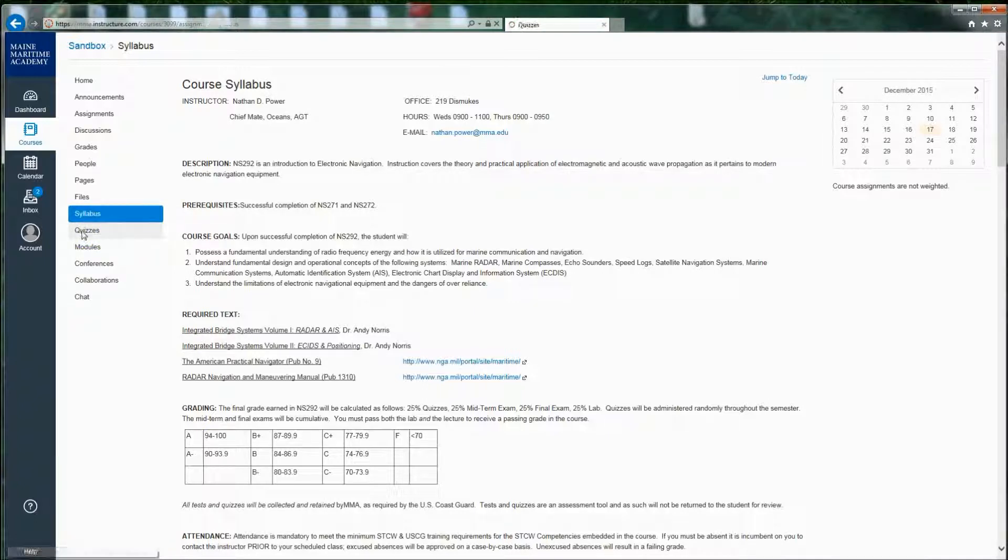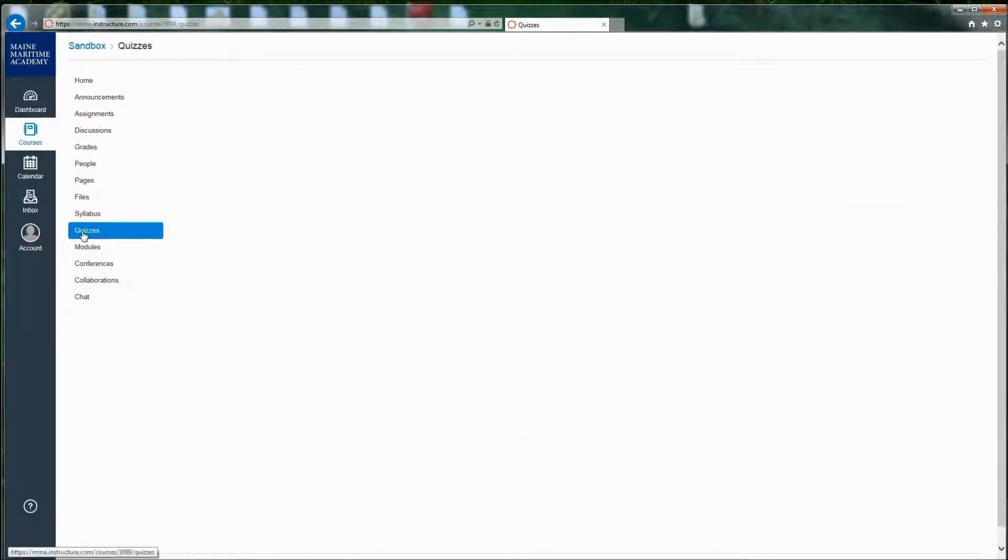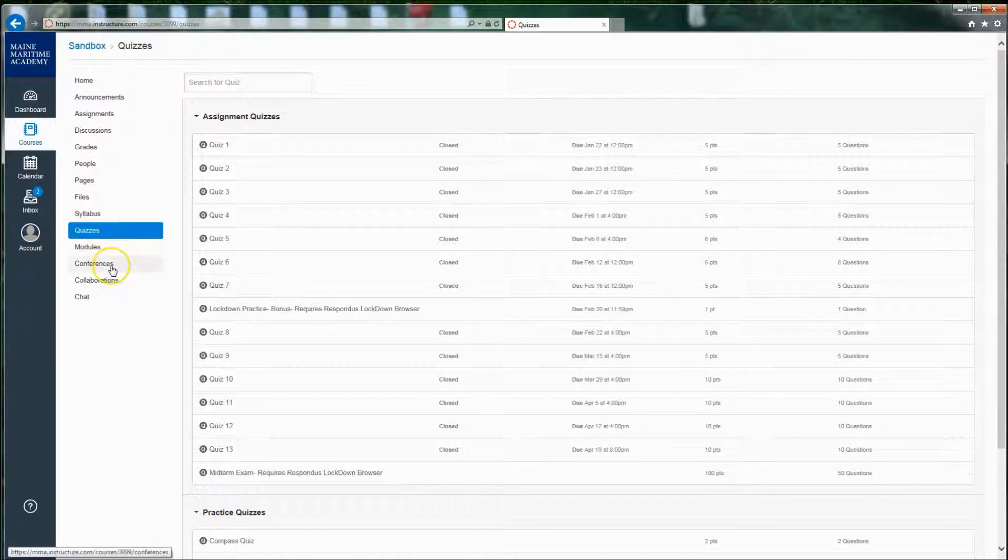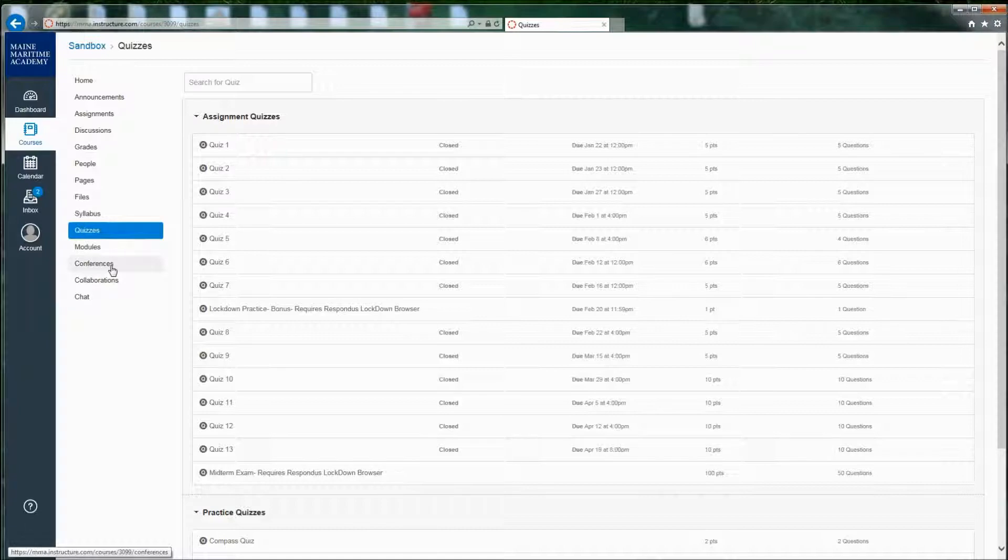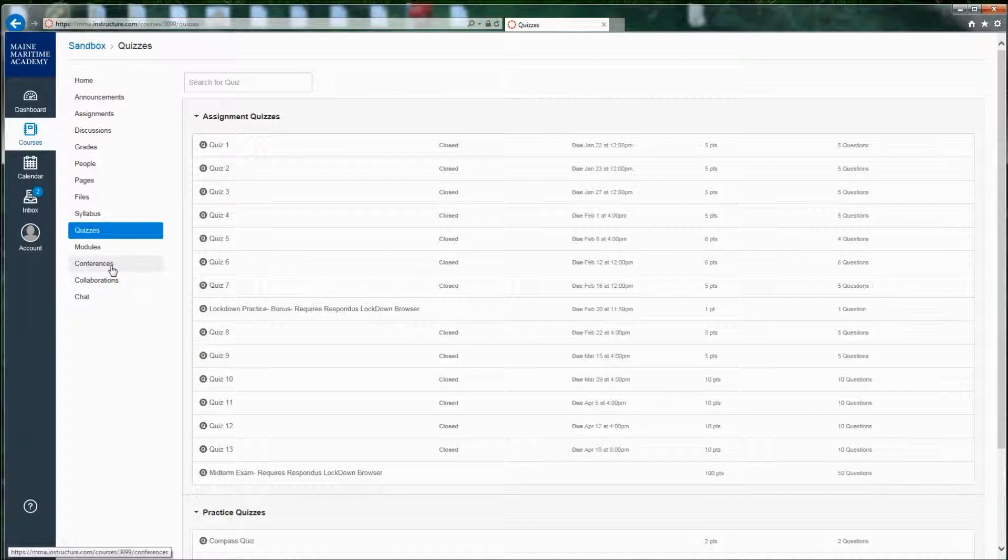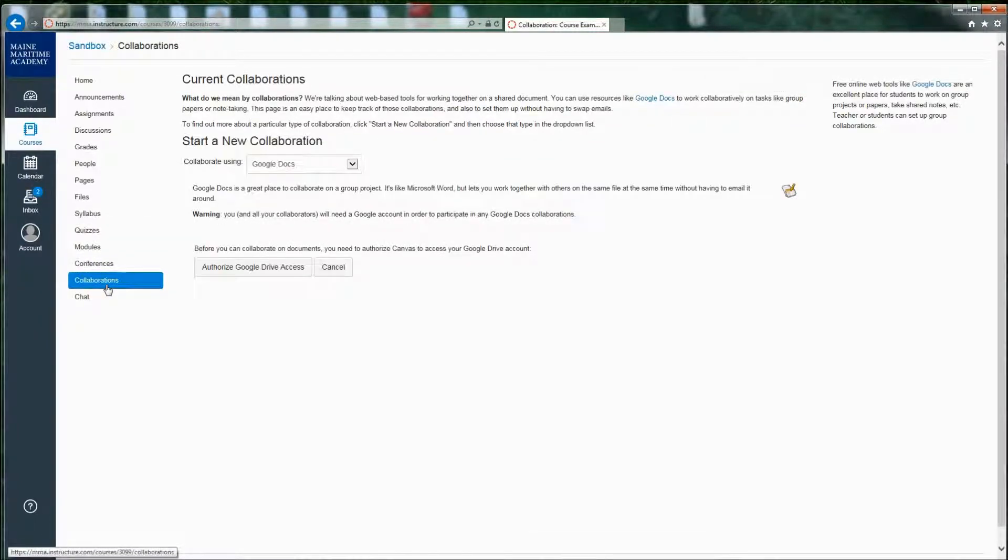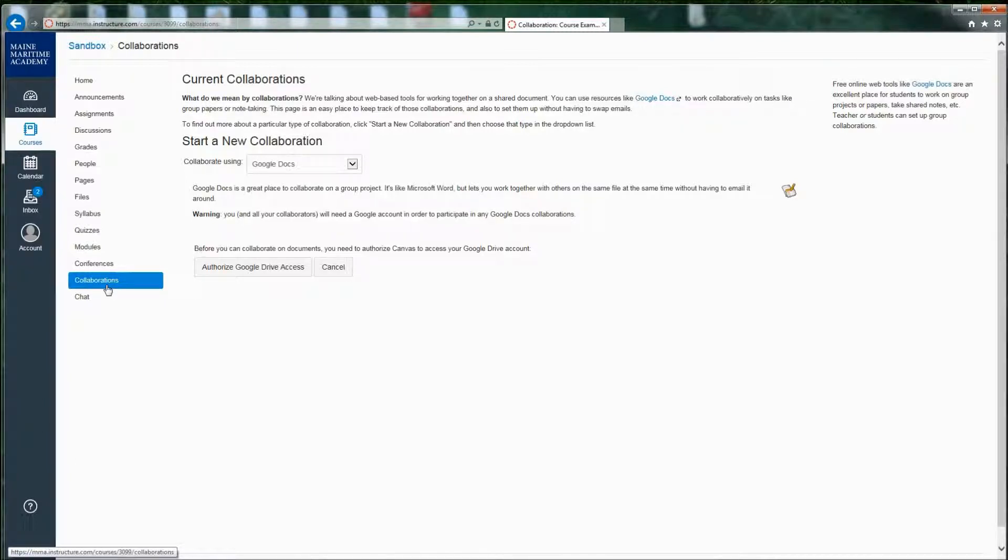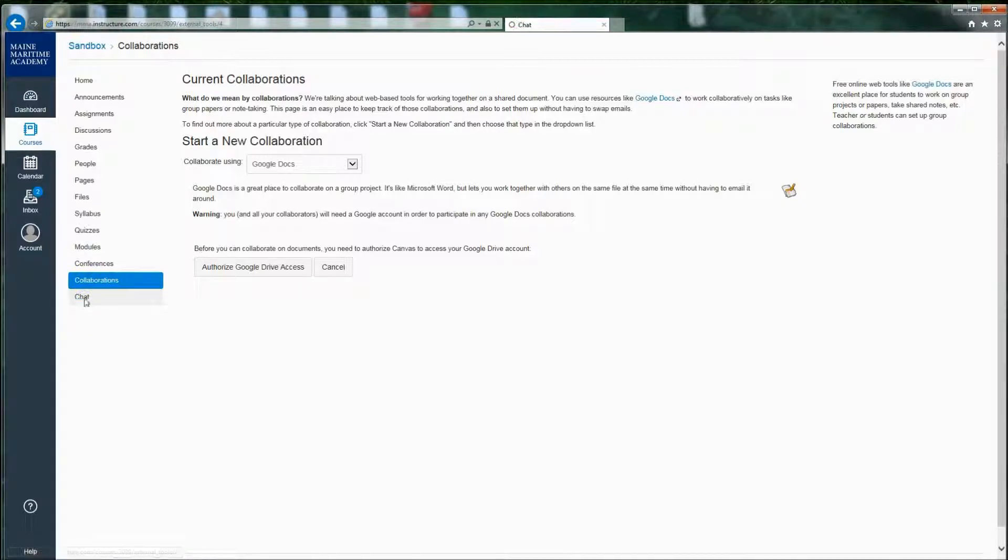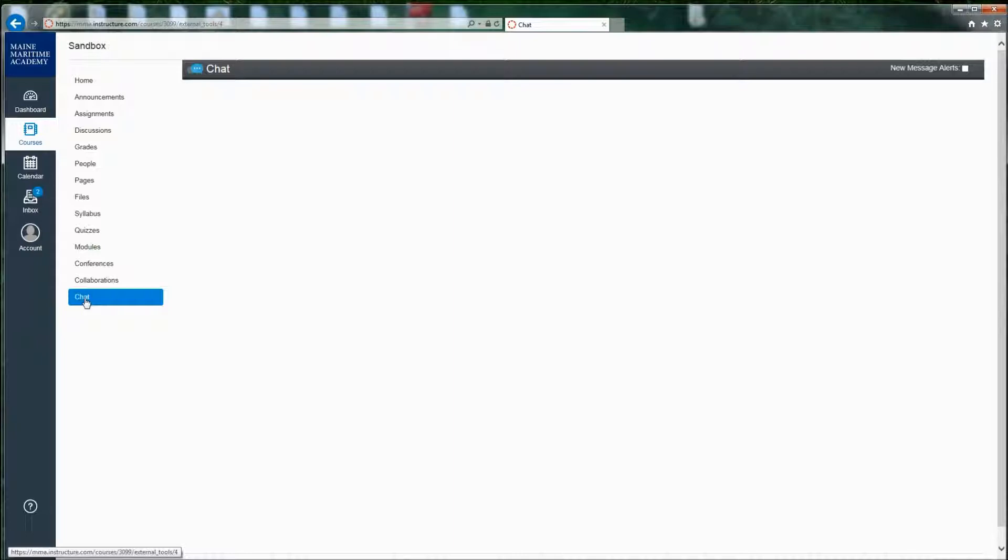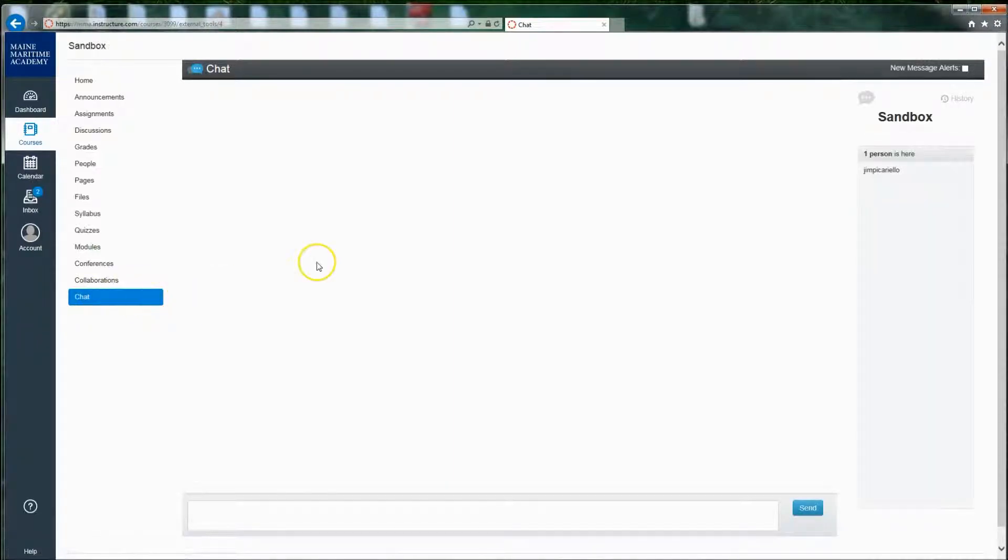Quizzes are a list of quizzes, which may also be tests, but Canvas just calls them quizzes. I've already talked about modules. Conferences are video conferences in case your teacher has a virtual online discussion area. Collaborations are where you can take a Google Doc or other kinds of documents and everybody works on them in real time together, editing them. And then chat is an area where you can chat with anybody else in your course that happens to be online at the moment.